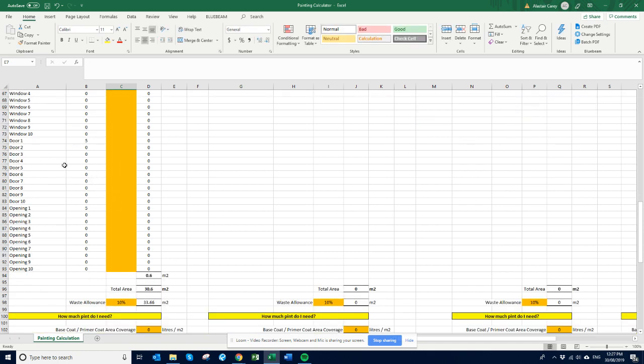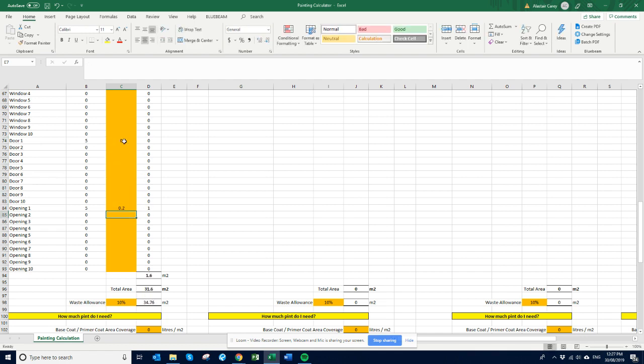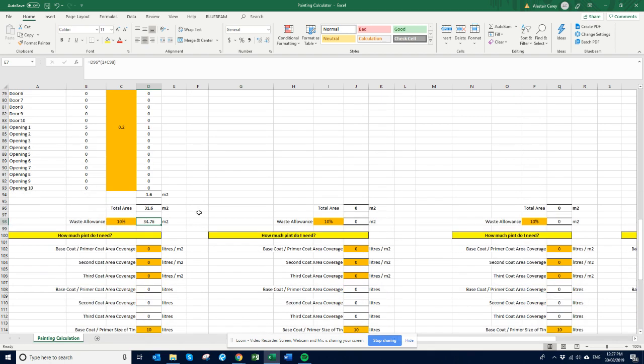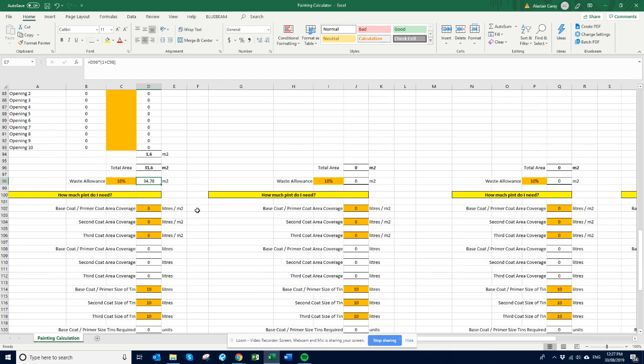Let's say the door's is zero because they're flush, and then opening is 0.2. Okay, so we've got 31.6 square meters. We have around 10 percent waste as well, so just under 35 square meters to paint. This is just on a general plaster wall.